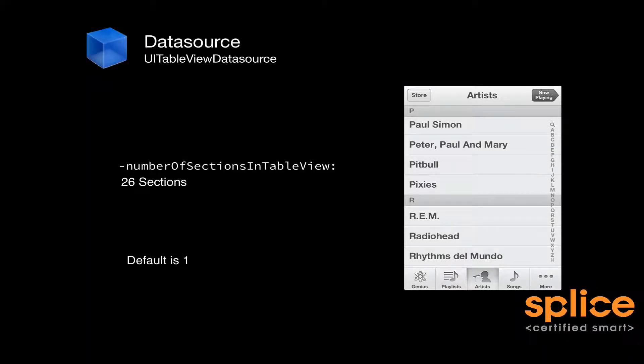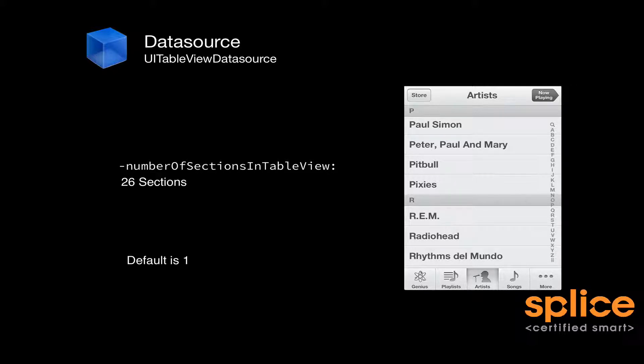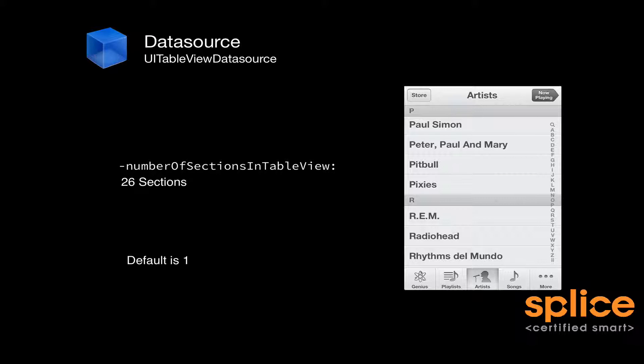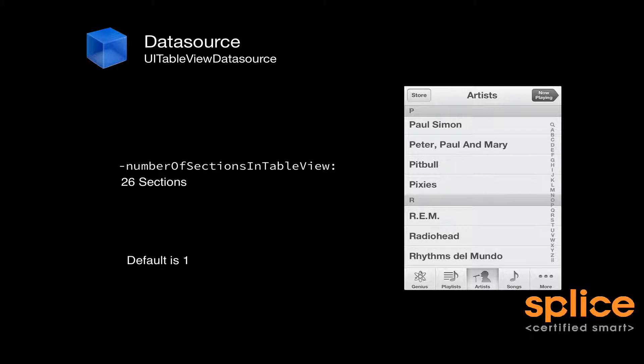A UI table view has an outlet to its data source. And one of the methods that you may implement from the data source is numberOfSectionsInTableView:. Now that's an optional method. By default, it's going to default to one. However, if you were making the music application as in the screenshot on the screen at the moment, you'd want to implement this method and return 26. That's one for every letter that's there.